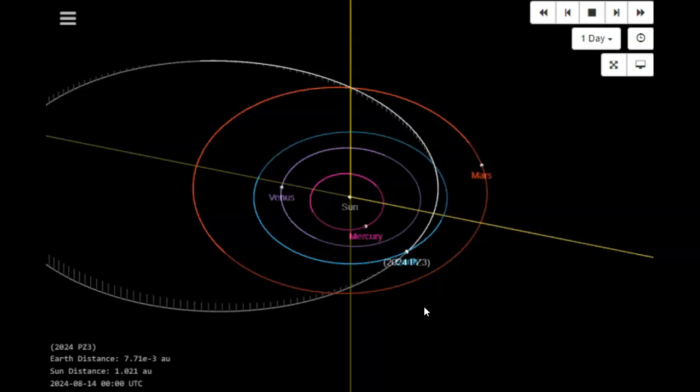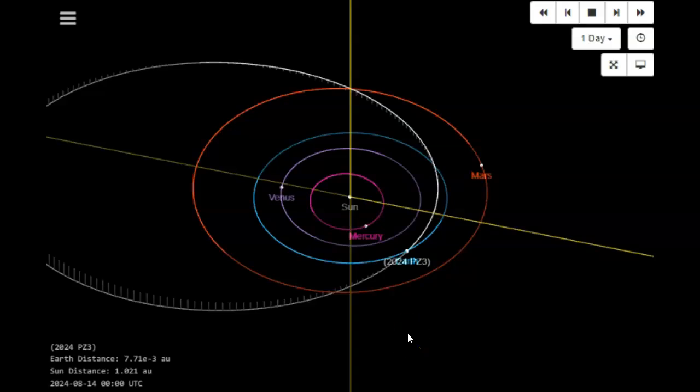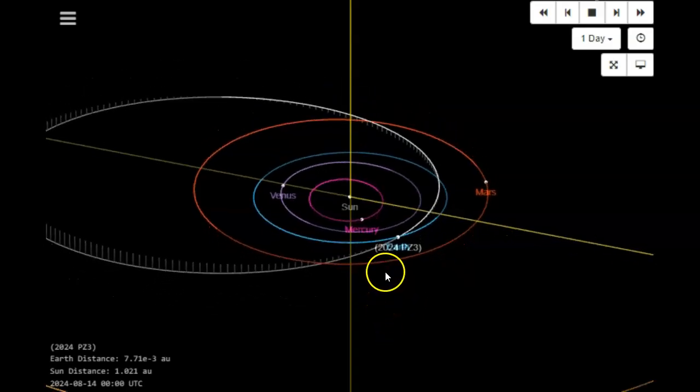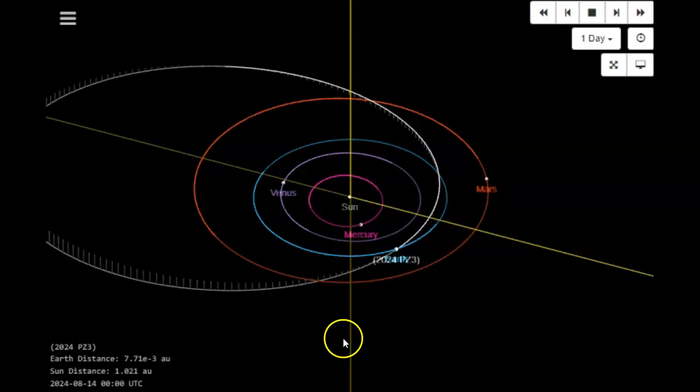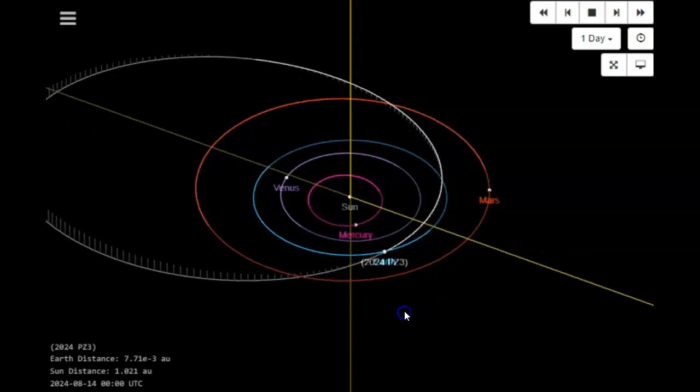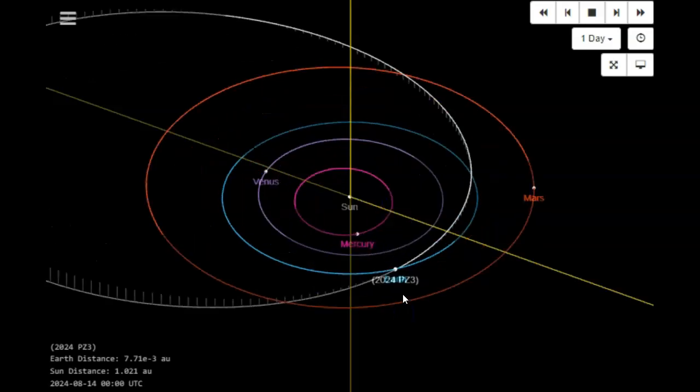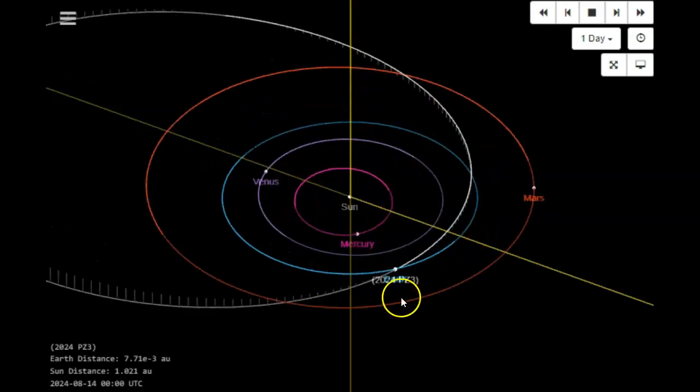JPL has announced a new near-Earth object or inbound space rock. It's going to be 2024 PZ3, and it's well over 100 feet in diameter, coming in fast at 12.2 kilometers per second, very fast. The near approach should be on August 15th in less than 48 hours, much less.